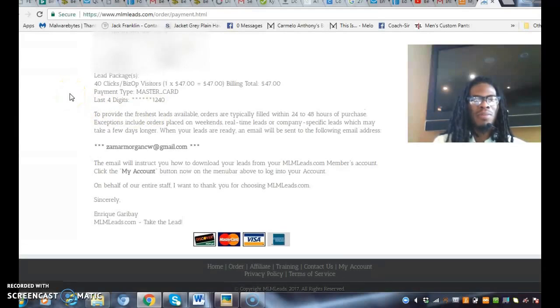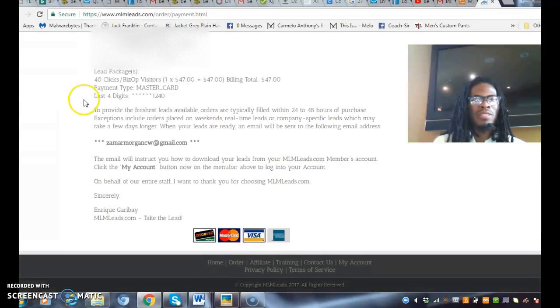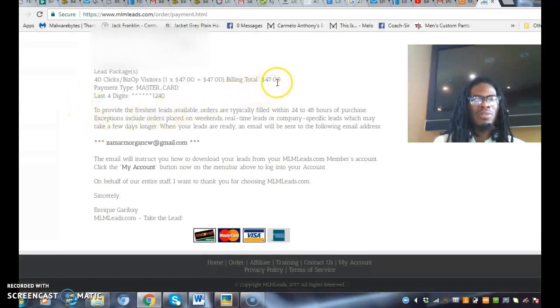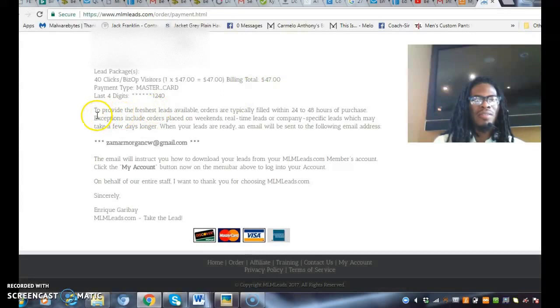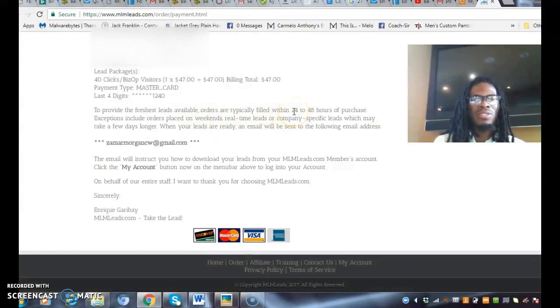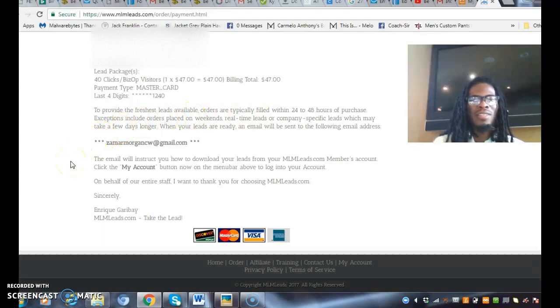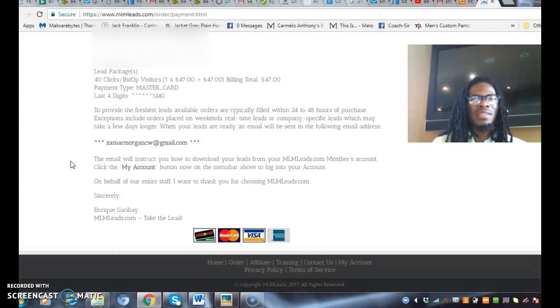I'm going to block out some of my personal information, but I purchased forty-seven dollars worth. They provide the freshest leads available for your business within 24 to 48 hours of purchase. You want to get your hands on this source. I'm testing this and will also be testing other lead sources.